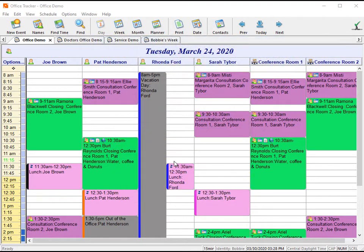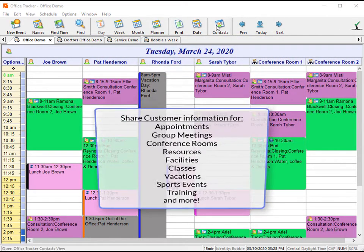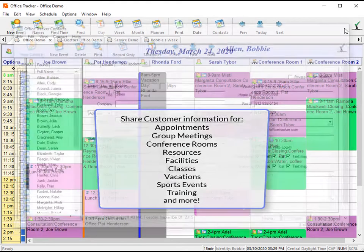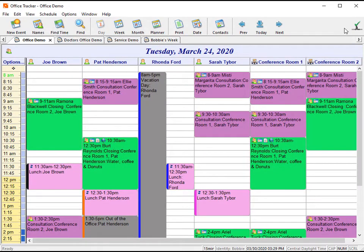Share customer information for appointments, group meetings, conference rooms, resources, facilities, classes, vacations, sports events, training, and more. Everyone can have up to the second information.